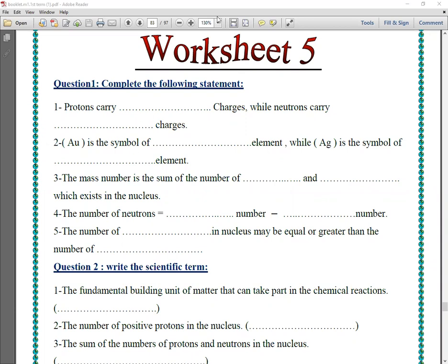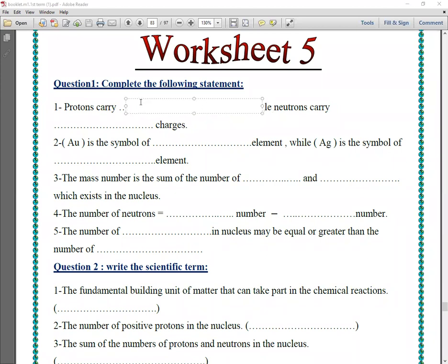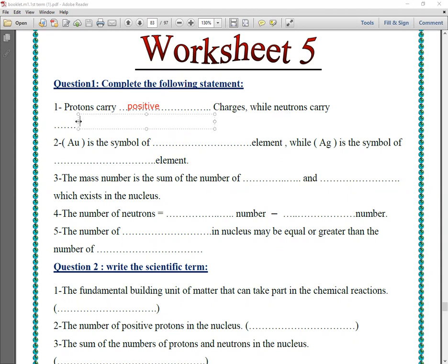Protons carry what charge? The charge of the protons is positive charge. So the protons carry positive charge.